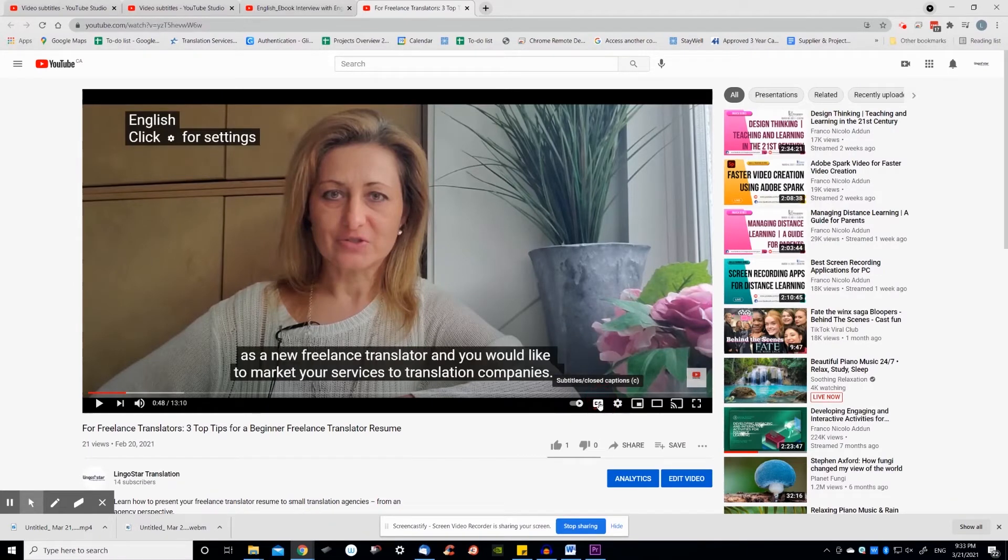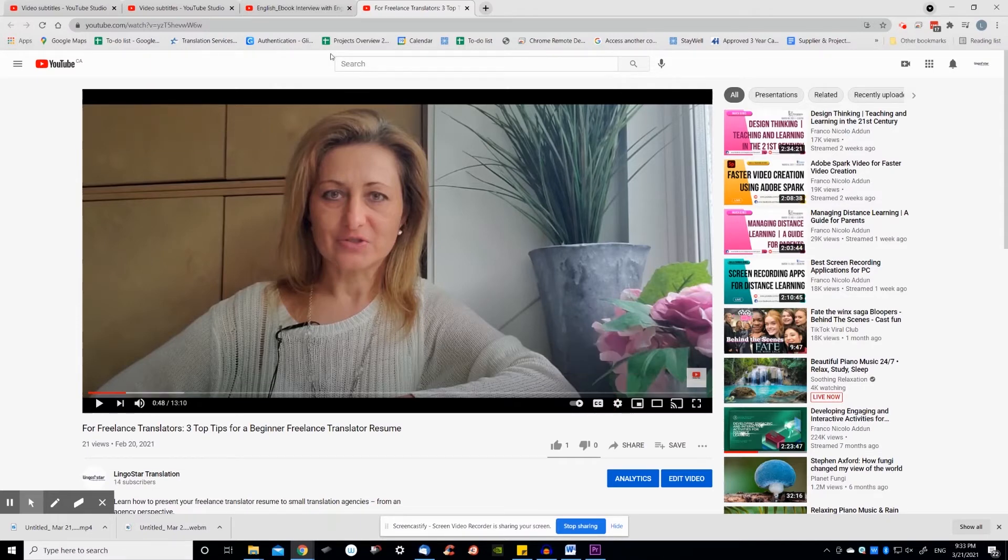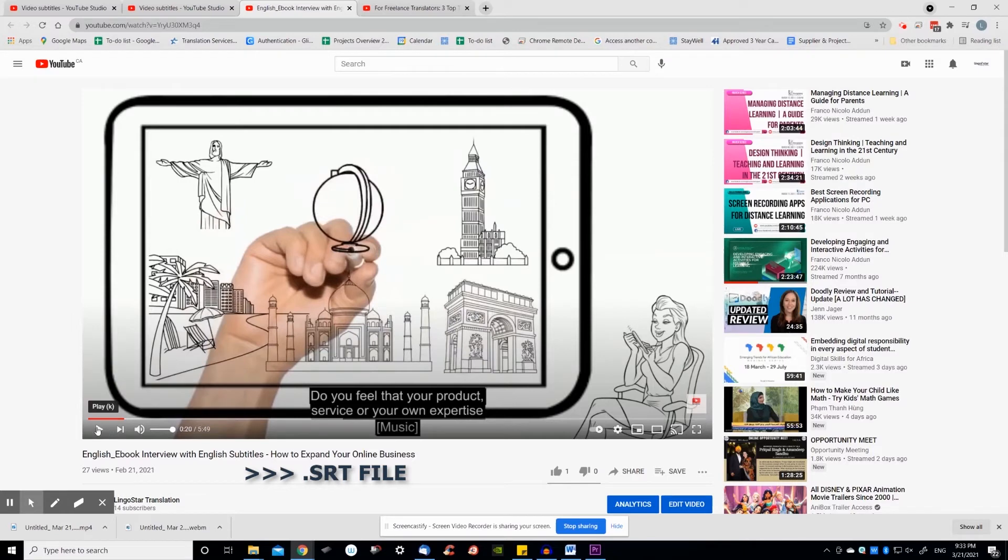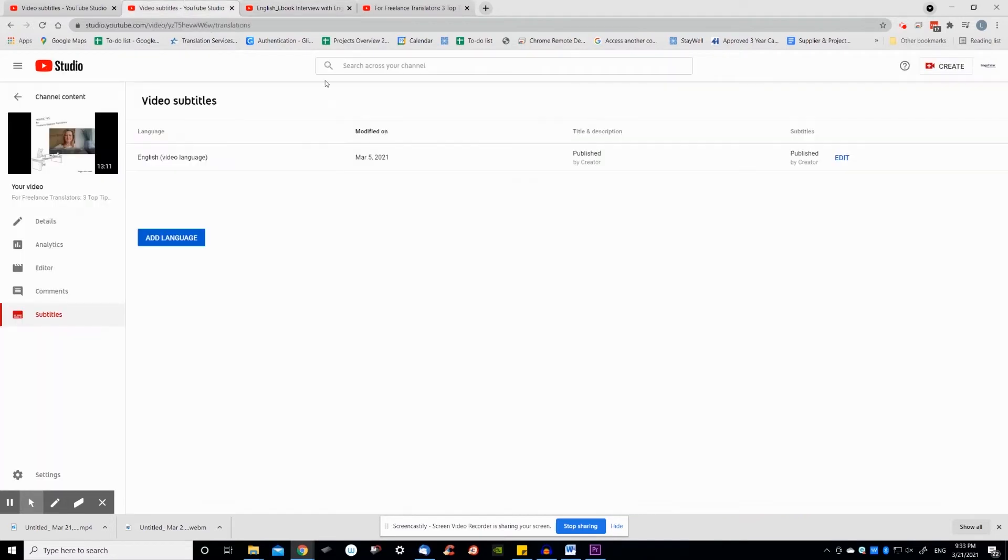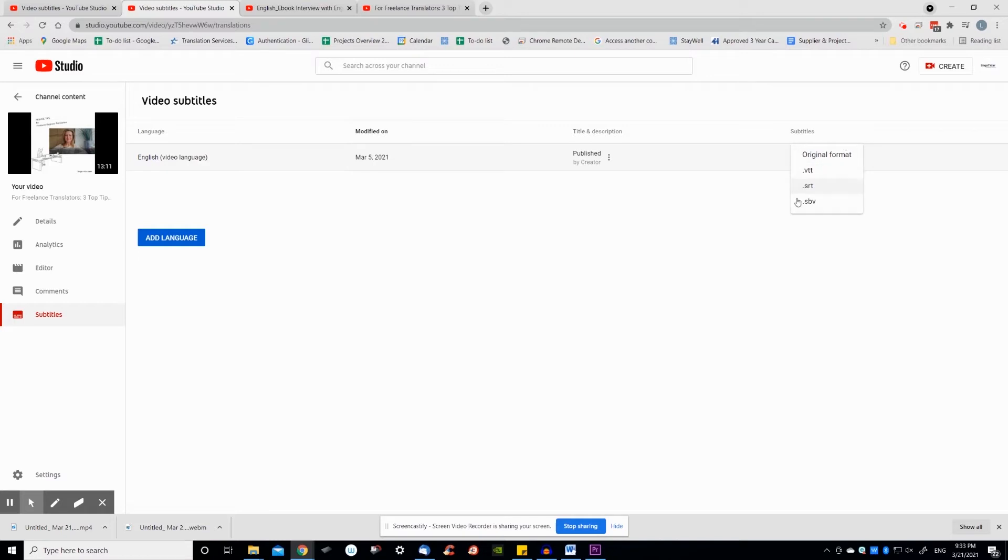If you don't want to edit subtitles directly on YouTube, there is another way of editing automatic subtitles. You can download the subtitling file as an SRT file or another format file. This is a format used in professional subtitling software that you use to edit more professionally. The download is done via the three dots on the right next to edit, duplicate, publish.